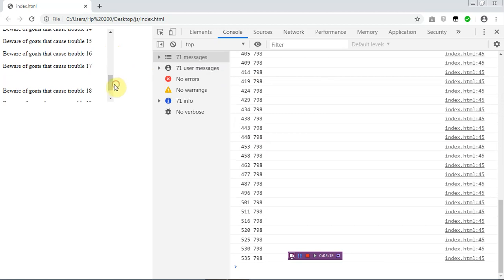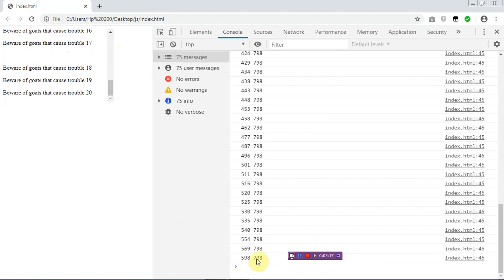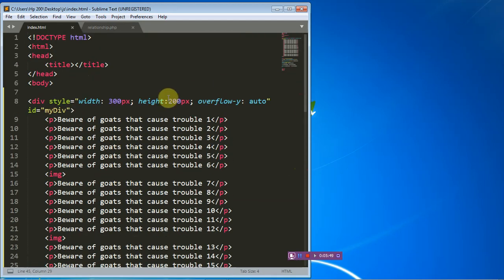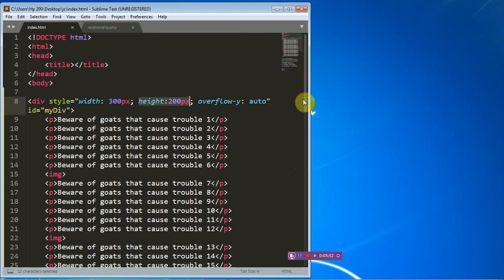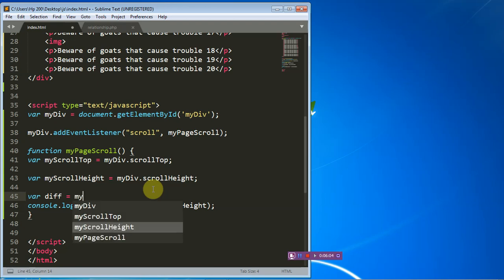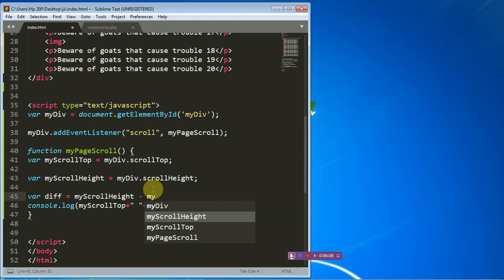When I move the scroll to the last part of the page, I have a scroll height of 798 which remains the same, but myScrollTop just changed to 598. That tells me something — I can subtract scrollTop from scrollHeight. So let's create a variable called 'difference', which will be equal to myScrollHeight minus myScrollTop.